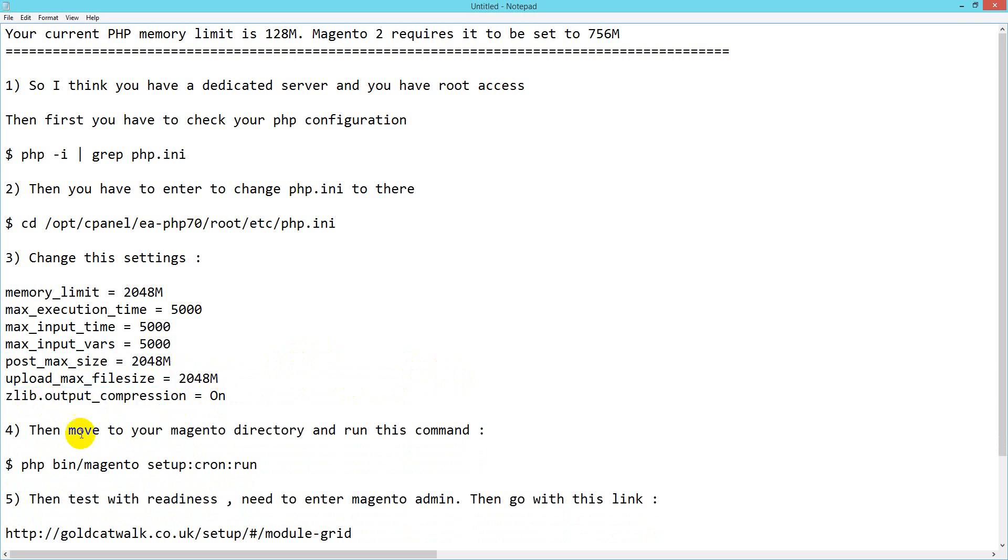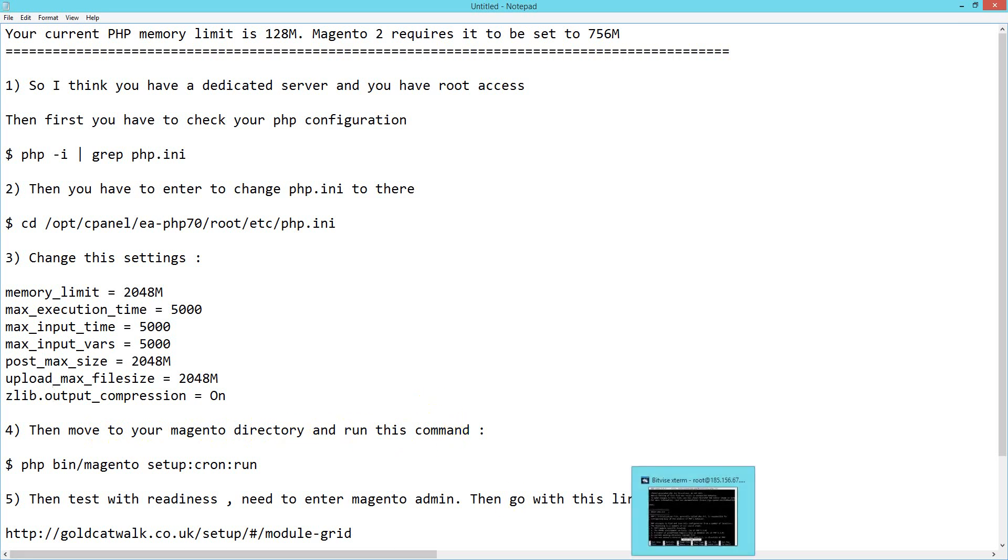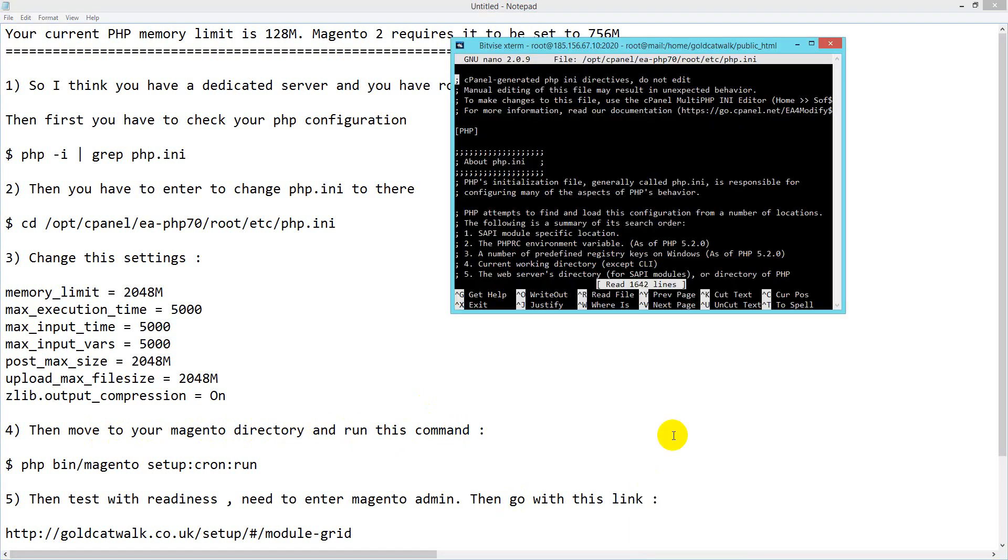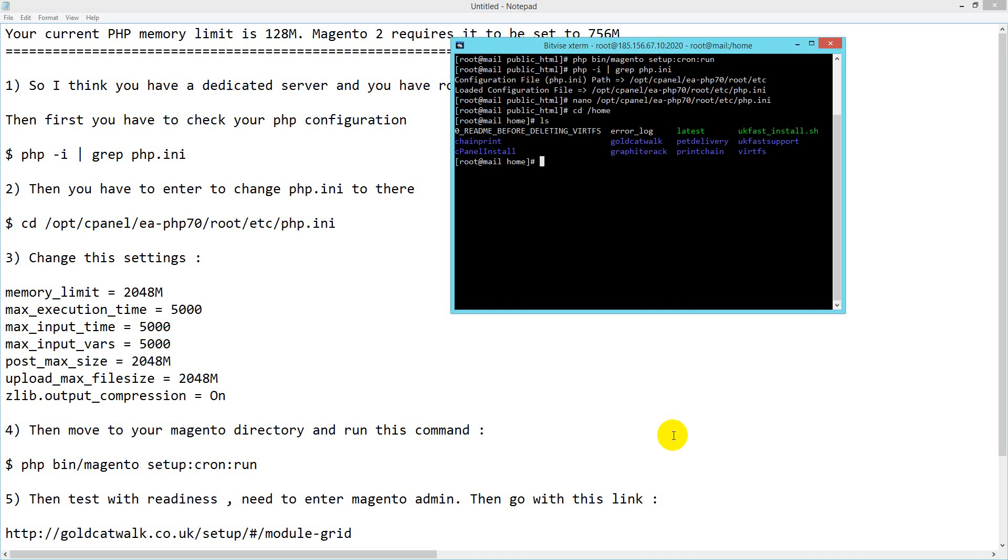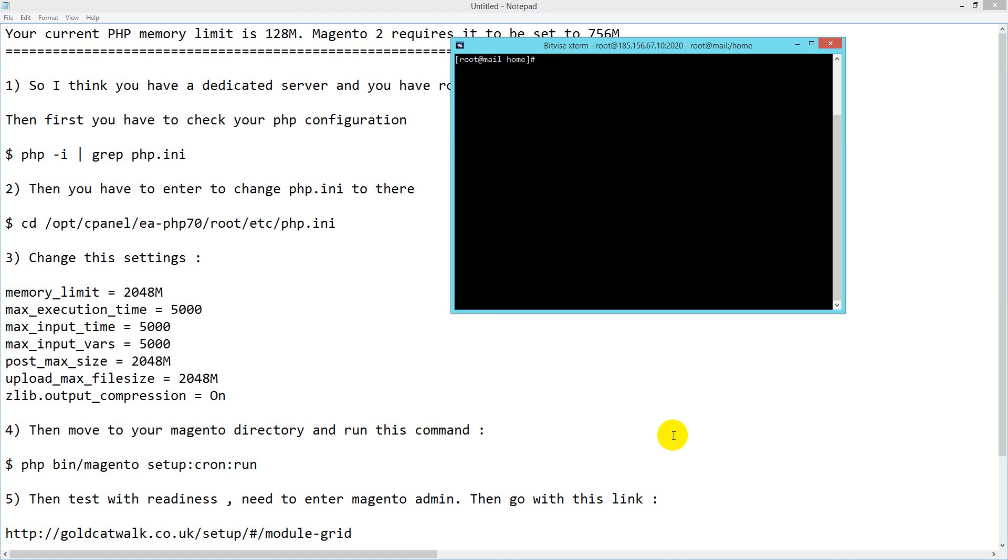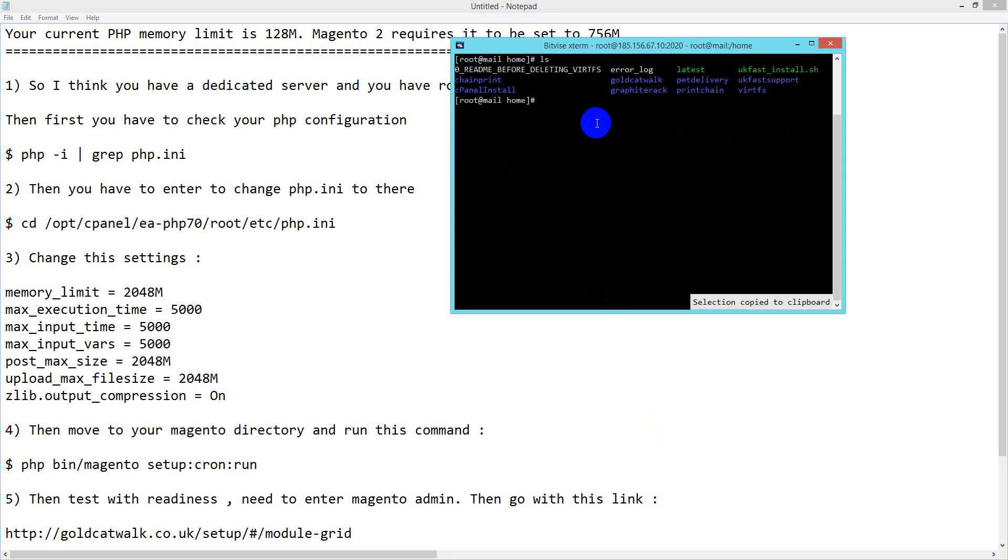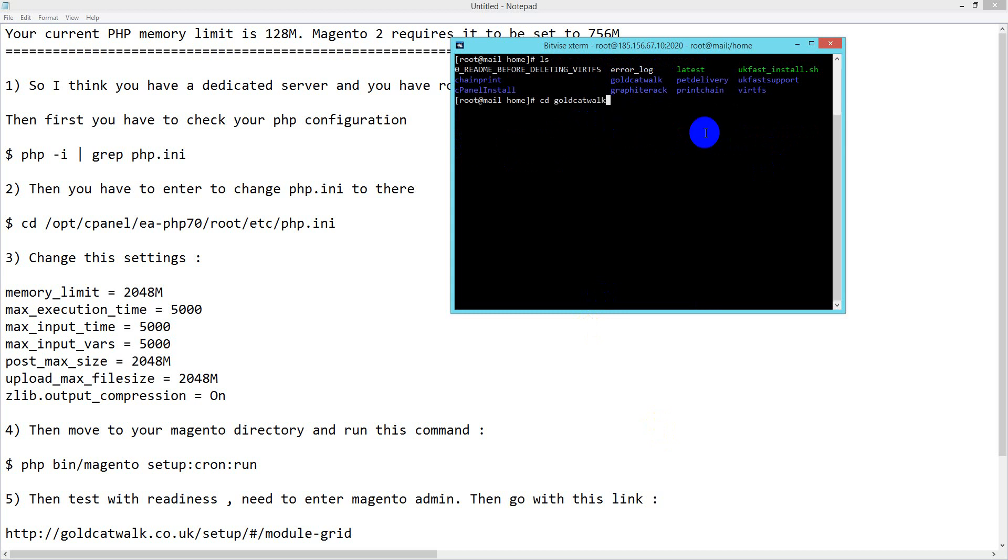Next, move to your Magento directory. Navigate to your root directory where your Magento files are located. For me, my folder is goldcatwalk, so I'll CD into goldcatwalk, then enter public_html or wherever my Magento files are.